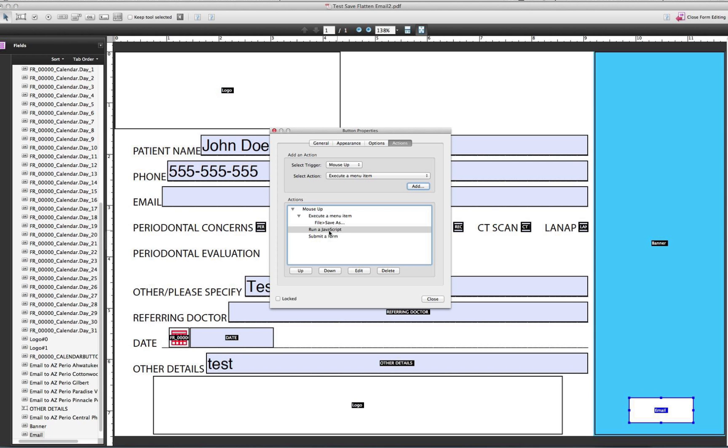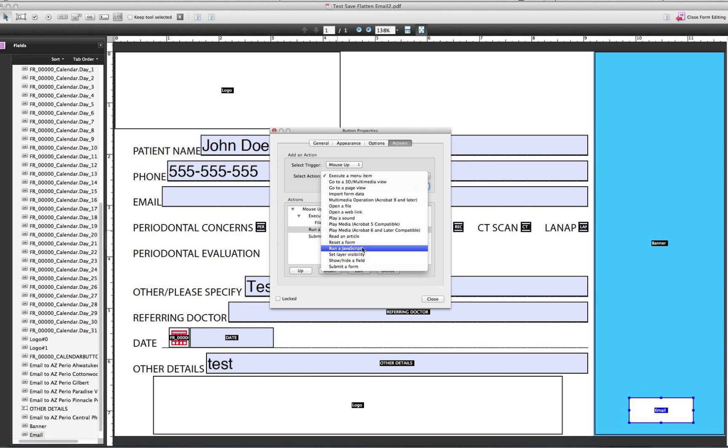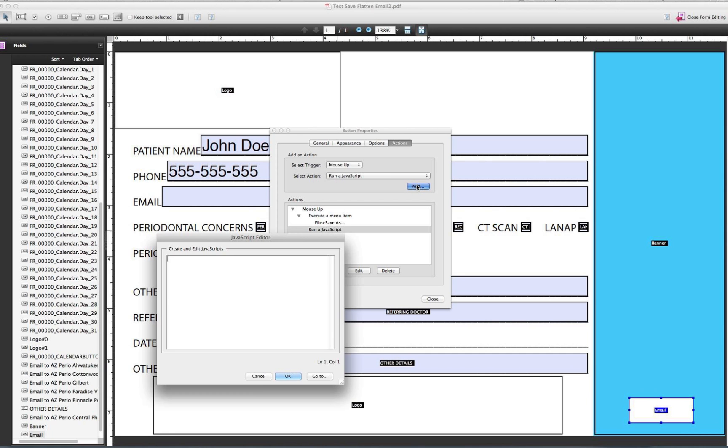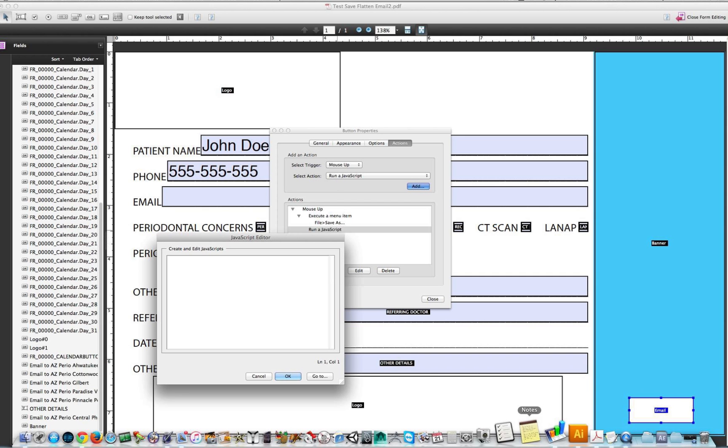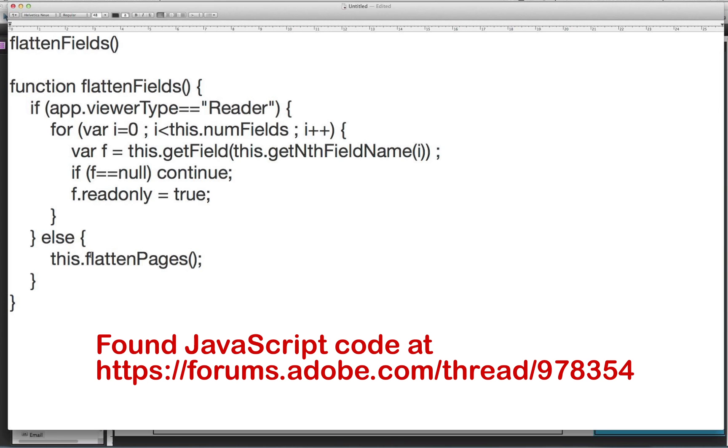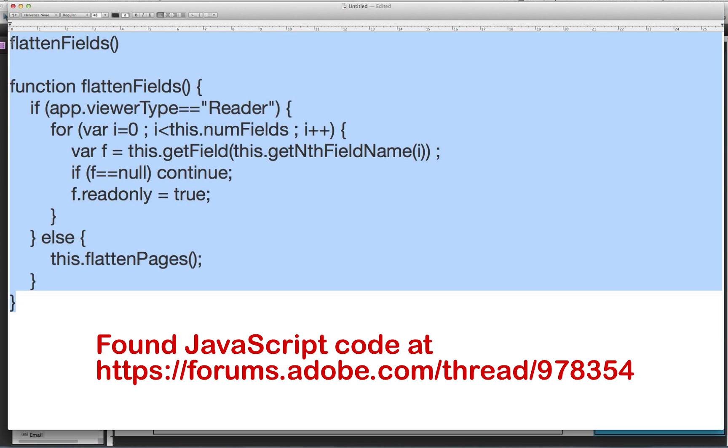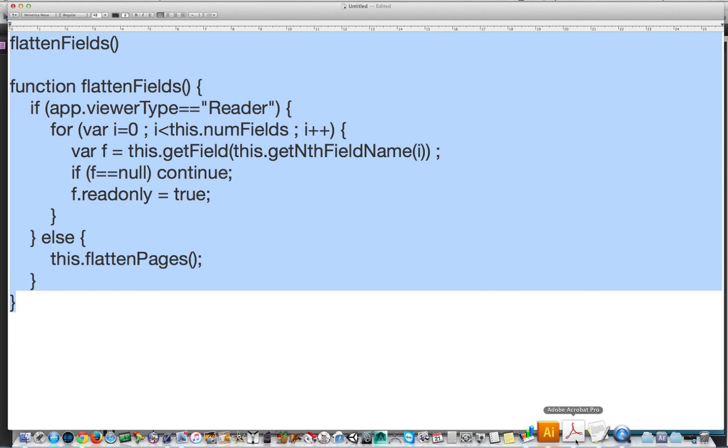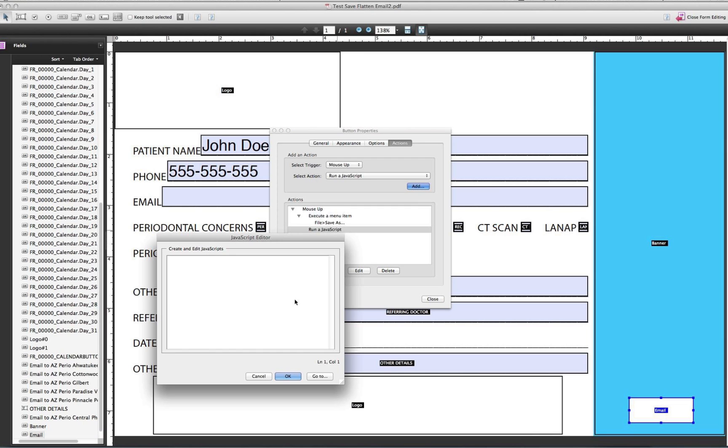Now I needed to flatten everything. So to create the run JavaScript command, you want to go to run JavaScript and hit add. And then in here you want to paste the code. I actually found this code online. I will post this in the video, copy the code. This will flatten all the fields. Paste it in and hit OK.